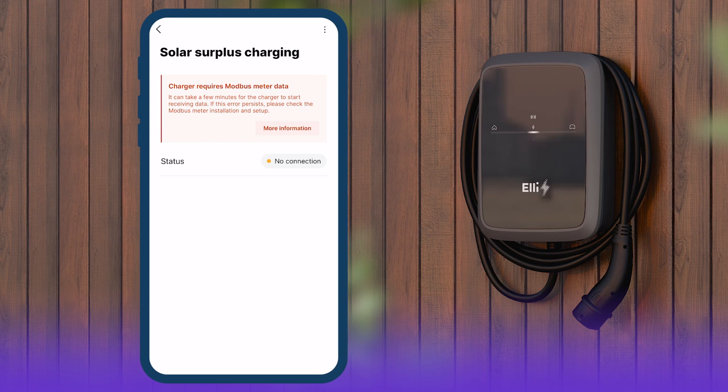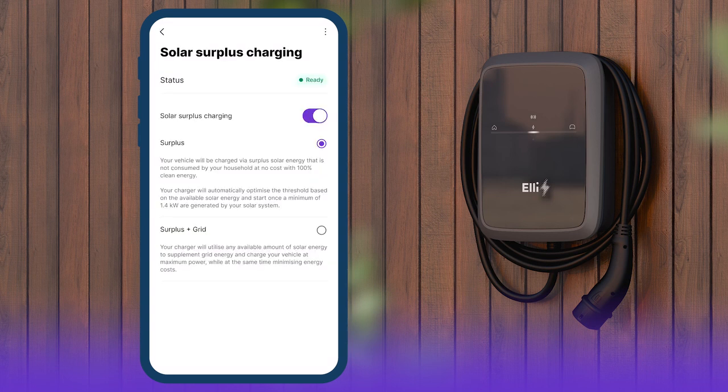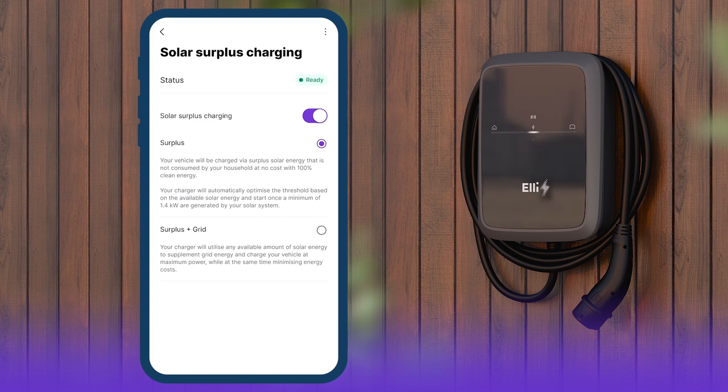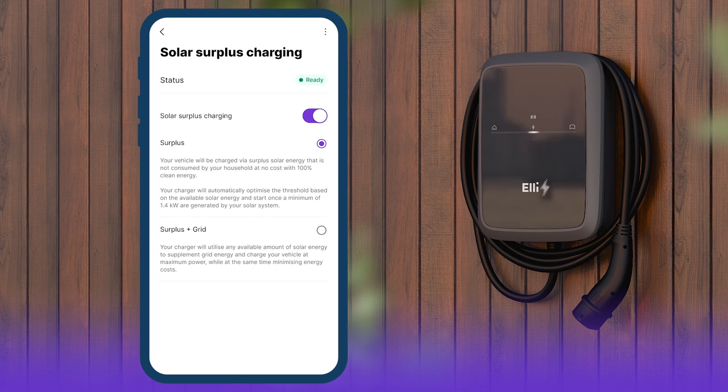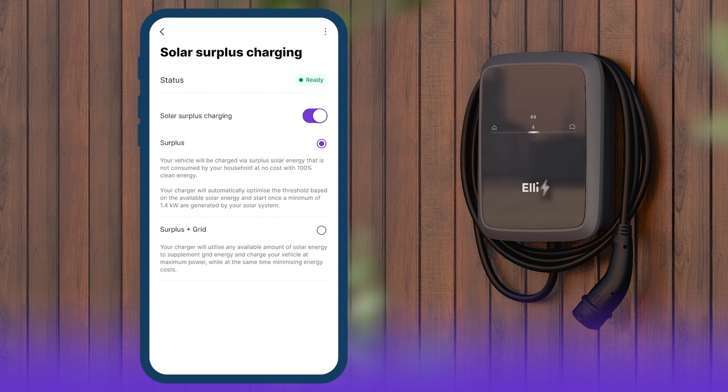If a corresponding electricity meter is connected, the status Ready is displayed. If you activate the surplus function, the charging process starts as soon as the PV system produces a surplus of at least 1.4 kilowatts. If the surplus plus grid option is selected, the charging process starts immediately. The charger offers 1.4 kilowatts of charging power, even if the surplus is lower.